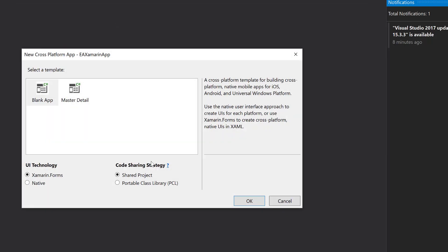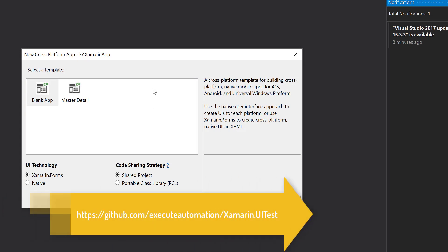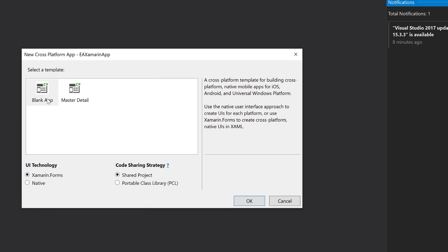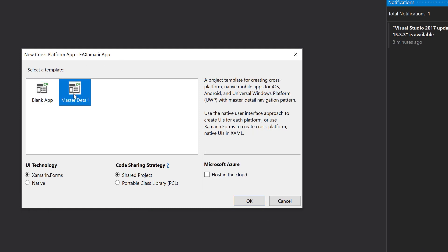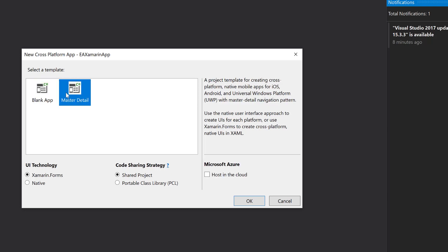In coming days, I'm going to push this code into our executeautomation GitHub so you can see the same code available over there. There is one more template option here: blank application or master detail. The blank application is going to be just a single form user interface — pretty blank — with just a welcome message. But if you go to master detail, you can see it will have a few sliding options, some lists and some buttons. I think for testing automation, the master detail page is going to be very handy, so I'm going to choose that.